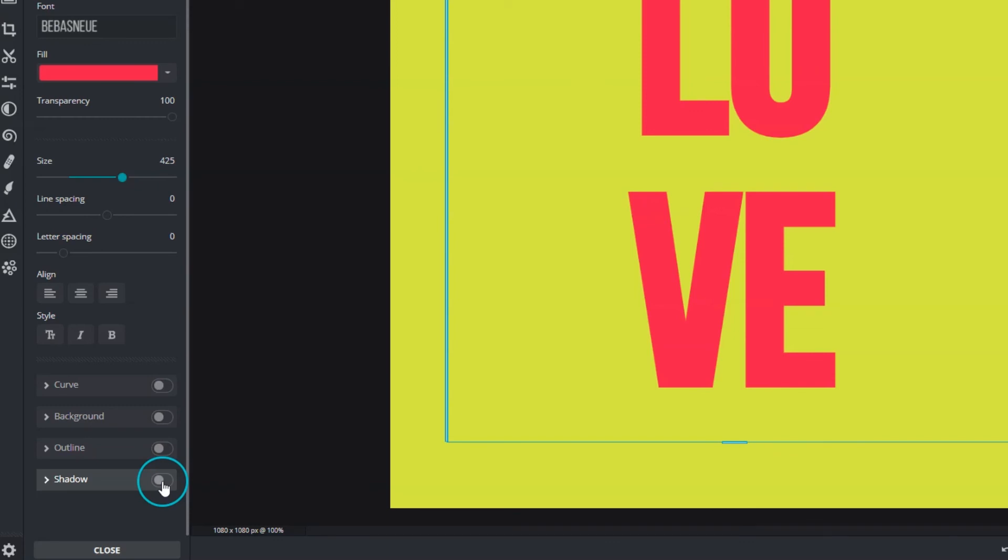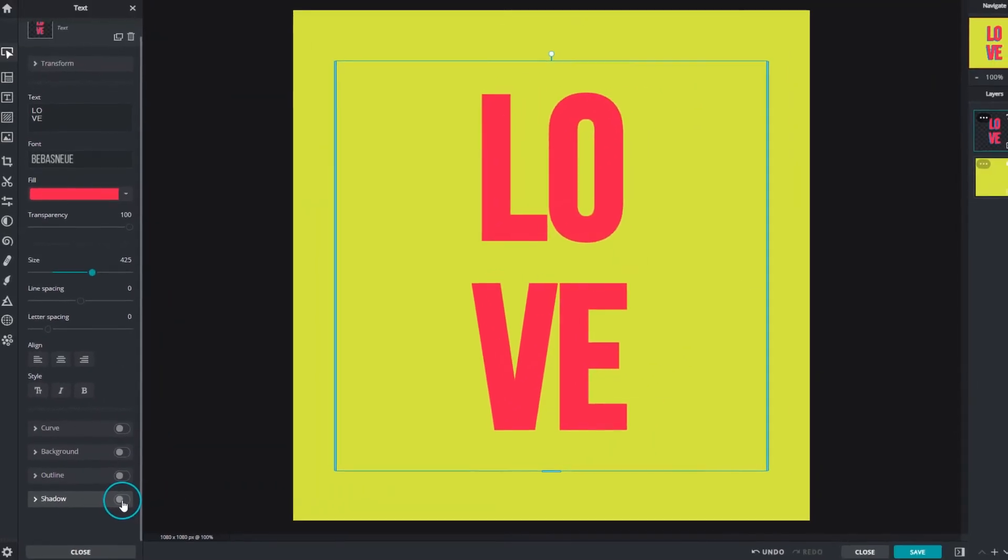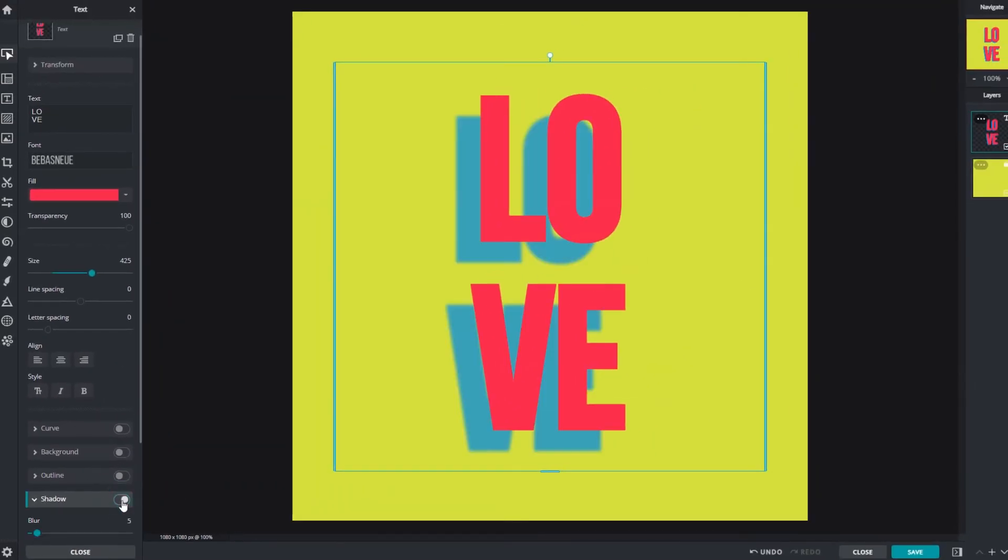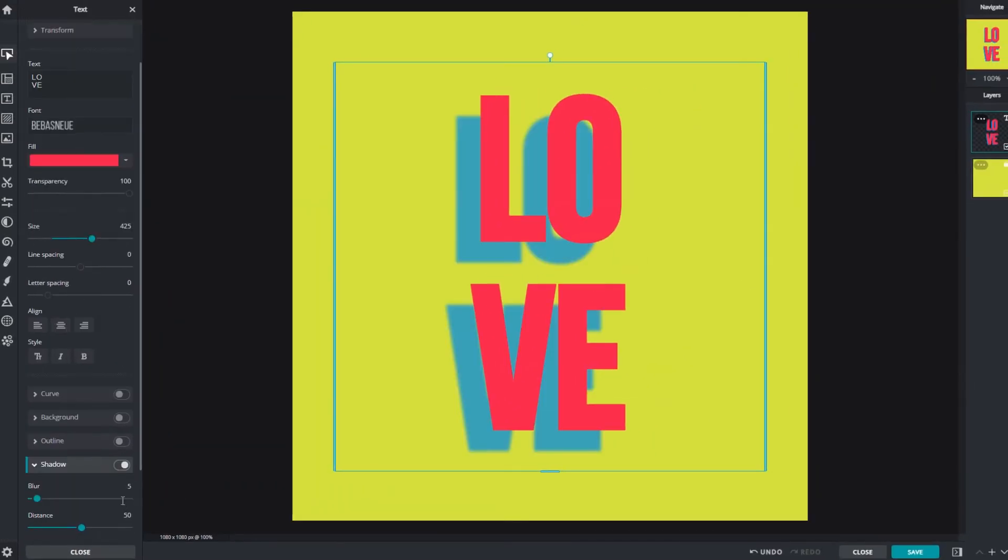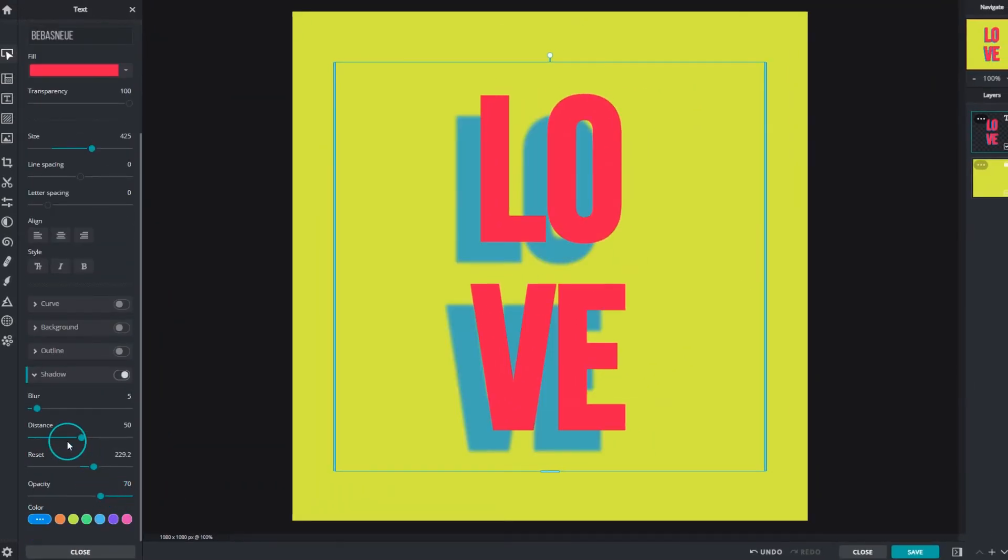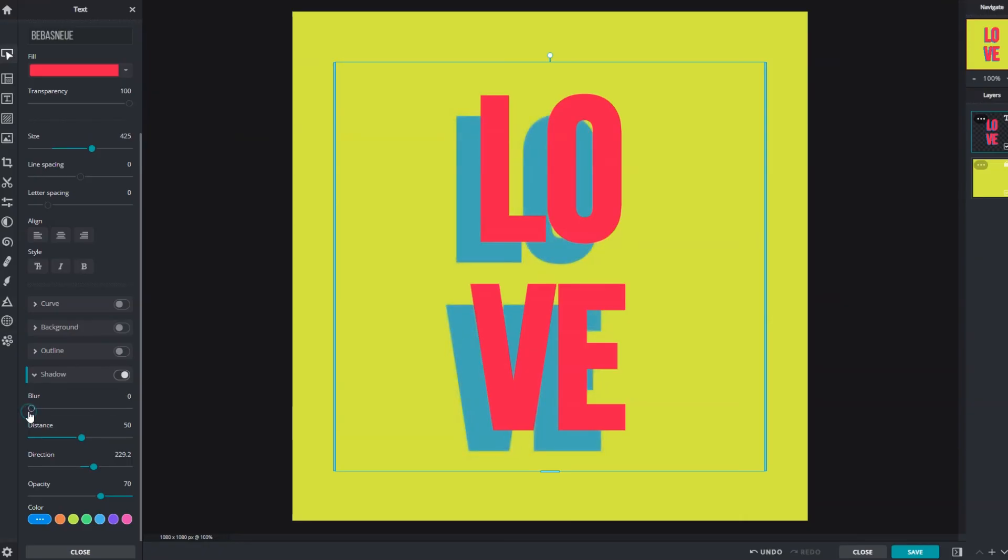Shadow creates a drop shadow effect that gives depth to the text. Blur determines the softness of the shadow. Slide right for a feathery blurred effect and left to make it solid.